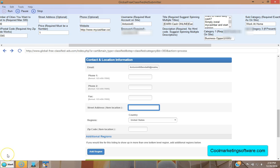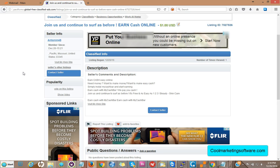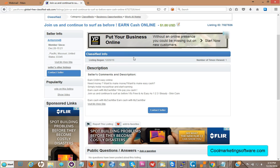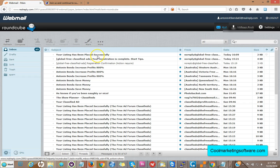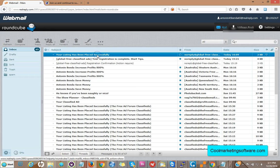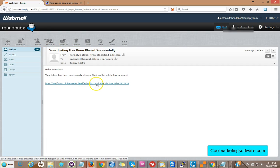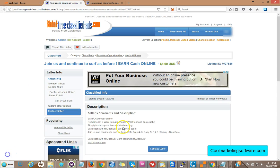When your ad goes live, it will show your description with the text and a clickable link to your website. Someone can click 'Contact Seller' to contact you or request more information. For every ad placed, you'll get a confirmation email saying your listing has been placed successfully. Once you've signed up and confirmed your account once, there are no captchas either — just register and confirm one time. Click the link in the confirmation email and it takes you right to your live ad. For any questions, click the link in the description below. This is Matt from Cool Marketing Software — thank you so much.